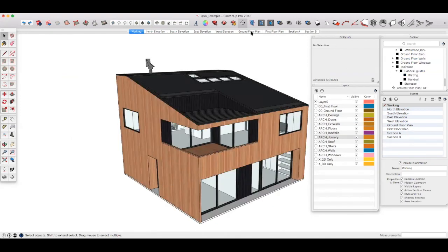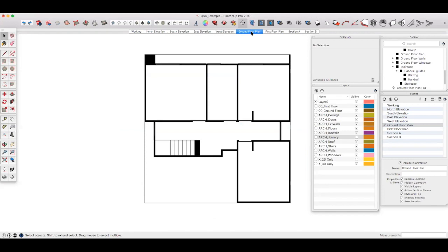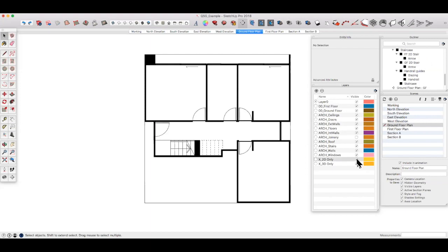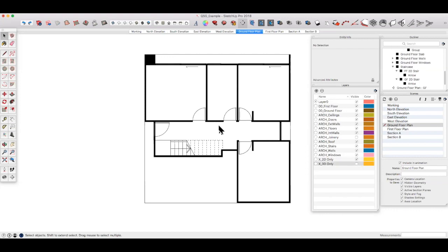Now if we go back to our ground floor plan, here are those doors that we just looked at. You'll notice that the 2D only layer is turned off, so if we turn that back on, here are all our door swings. You'll also notice that I've done something different here with the staircase as well to show the staircase the way we want to see it in 2D. If we also turn off 3D only, then those solid bits of door and the solid bit of staircase disappear, and this starts to look a lot more like a conventional plan.